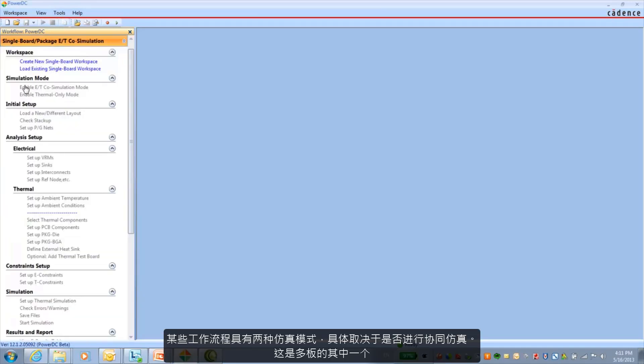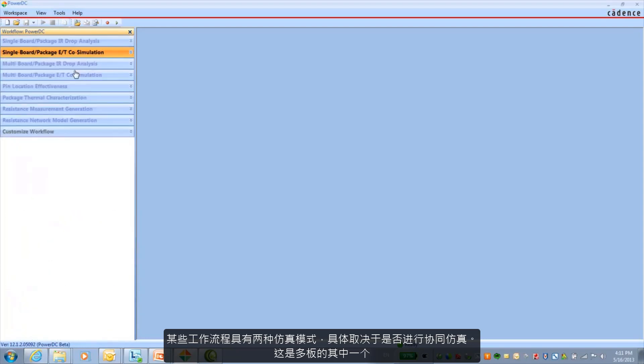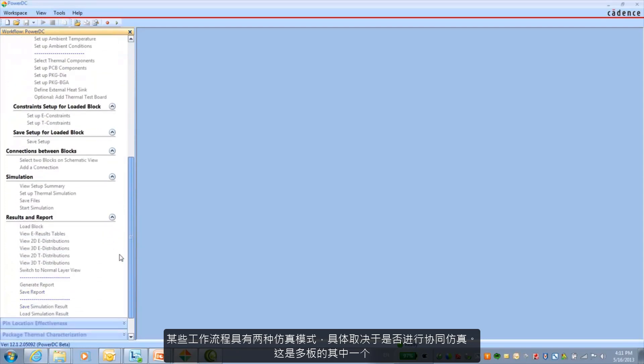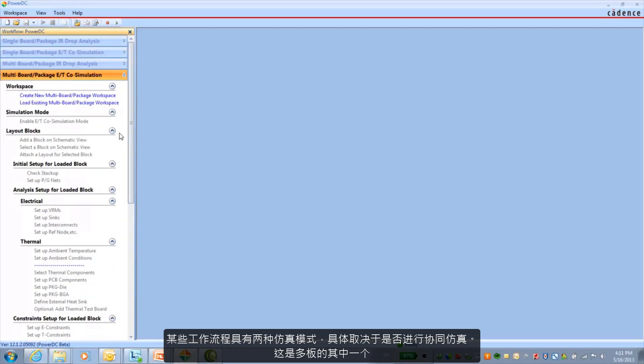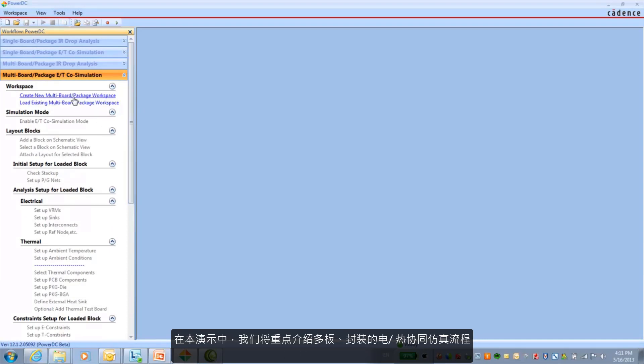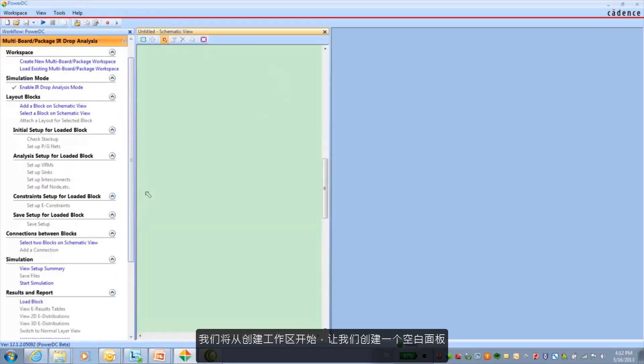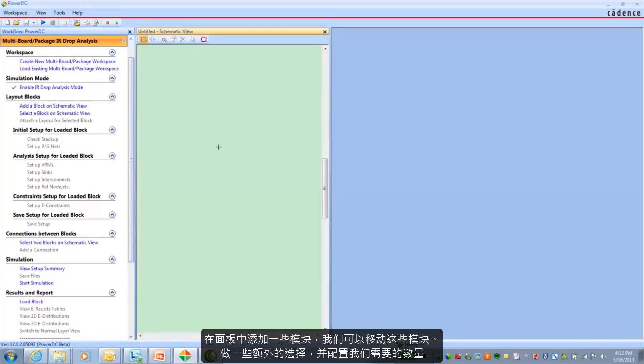Some workflows have two simulation modes depending on whether or not it does co-simulation or not. And here's one of the multi-board ones. For this demo we'll be focusing on the multi-board slash package electrical thermal co-simulation flow. We'll start by creating our workspace. This just creates a blank canvas here for us to get started with.